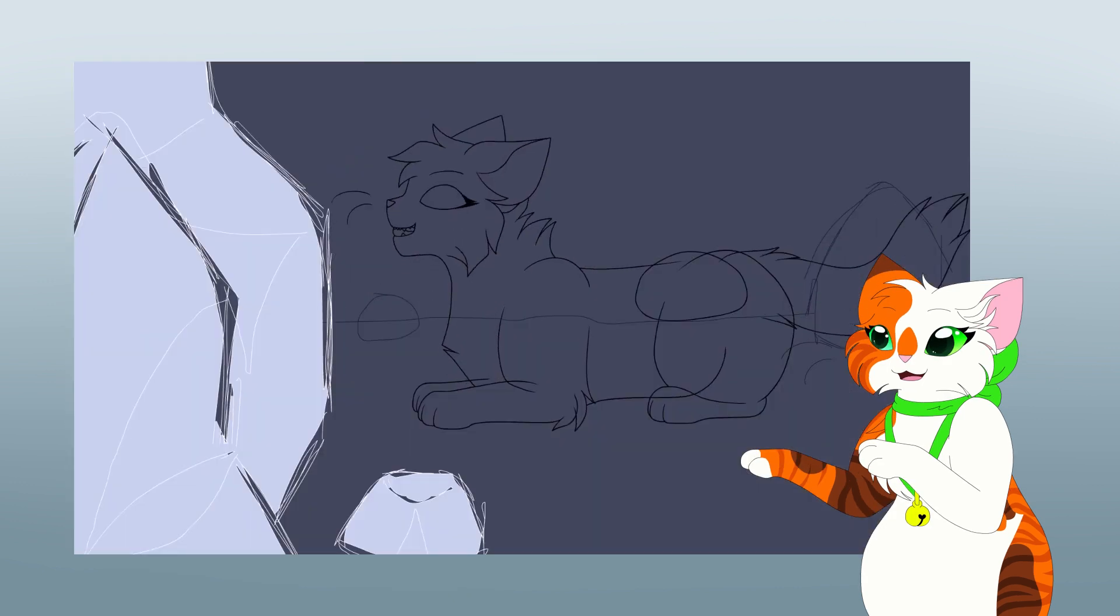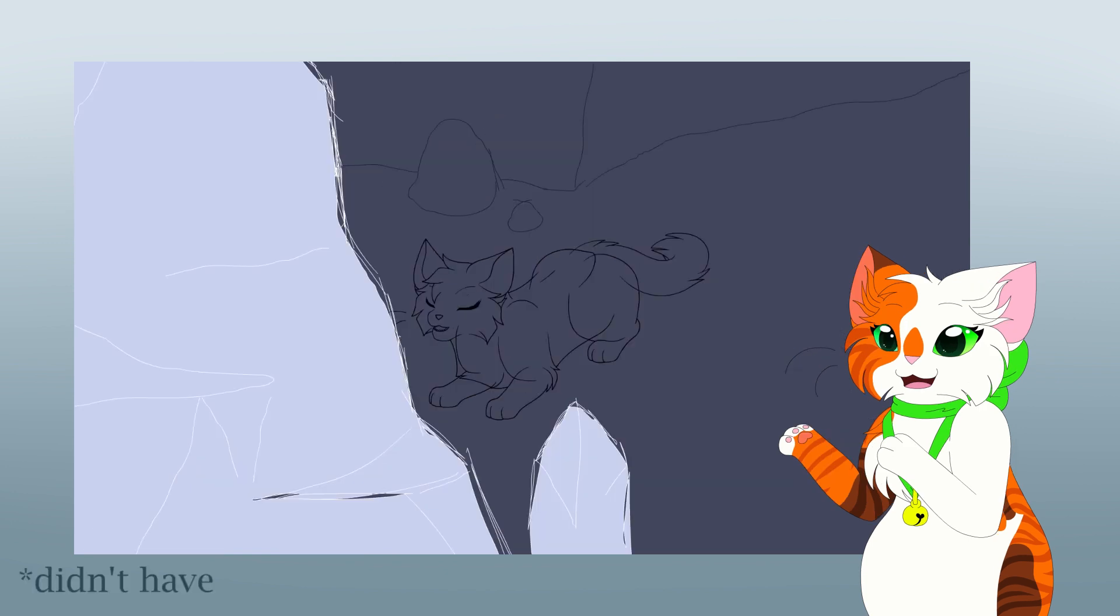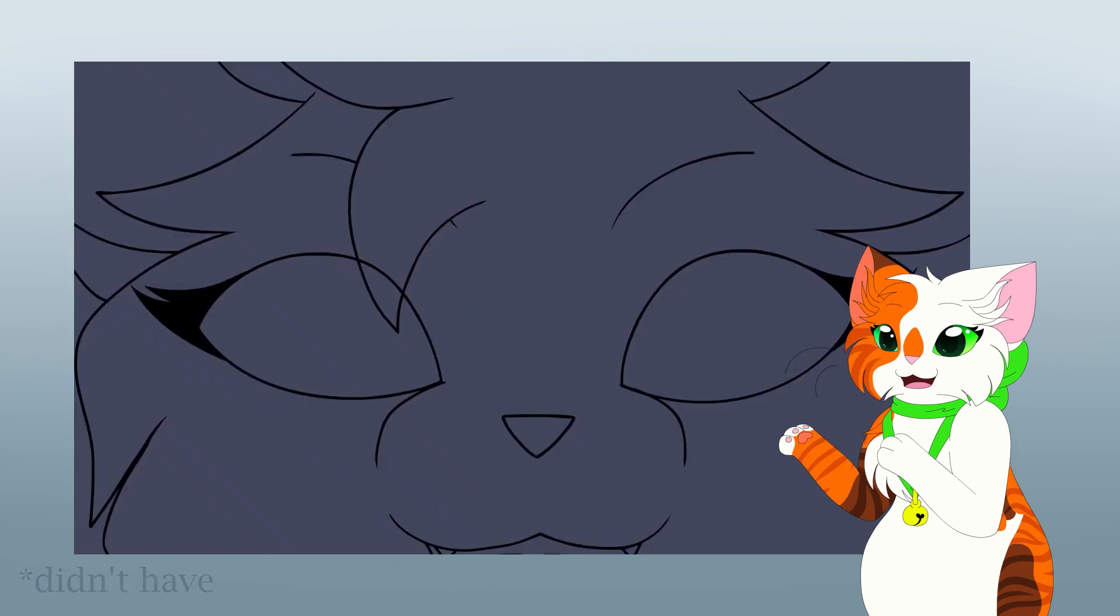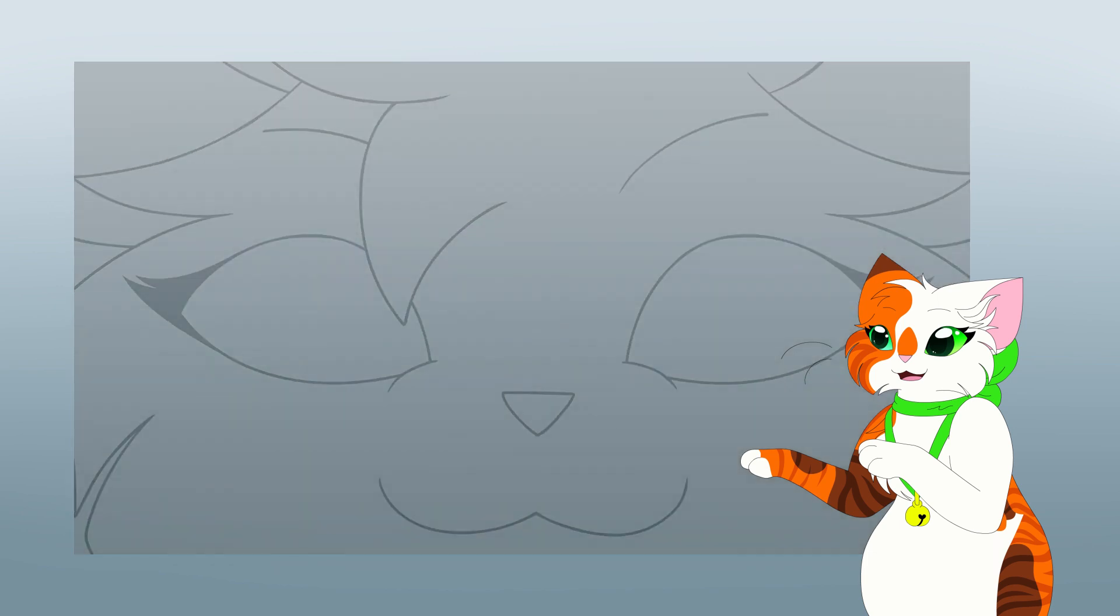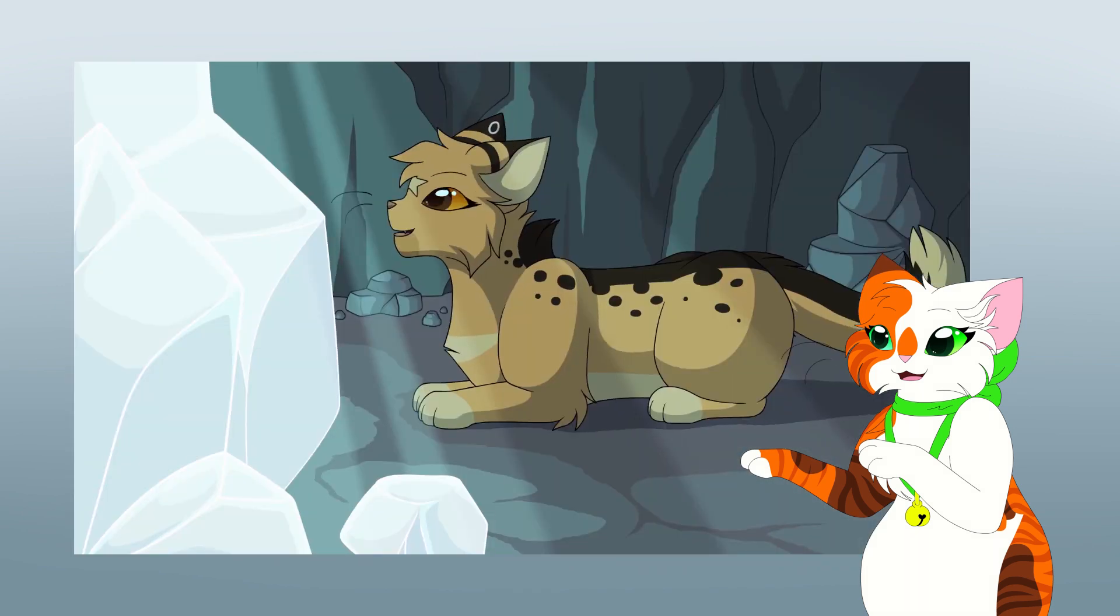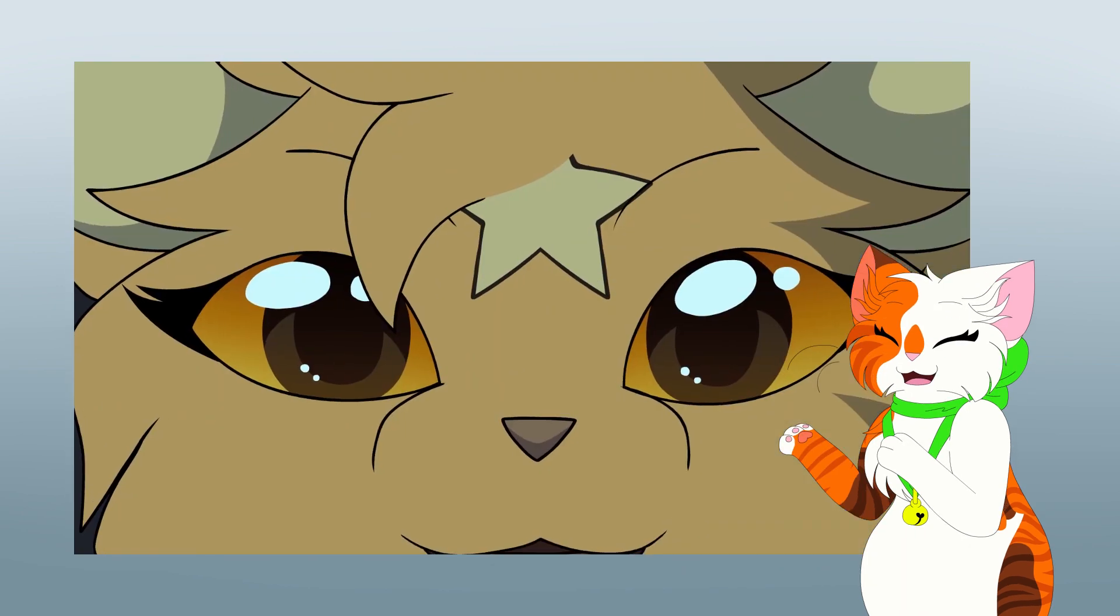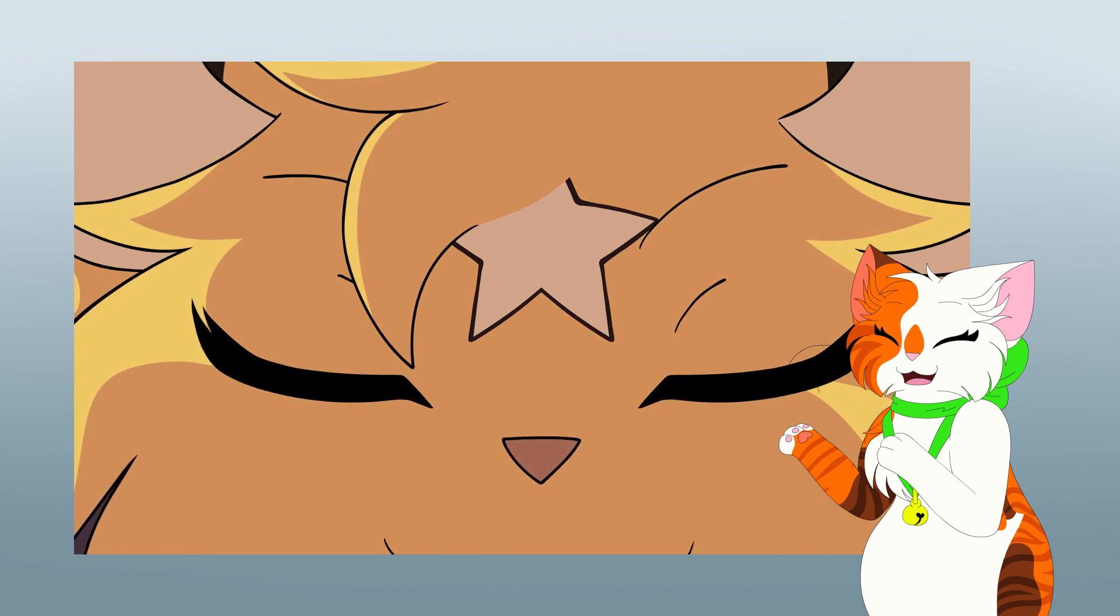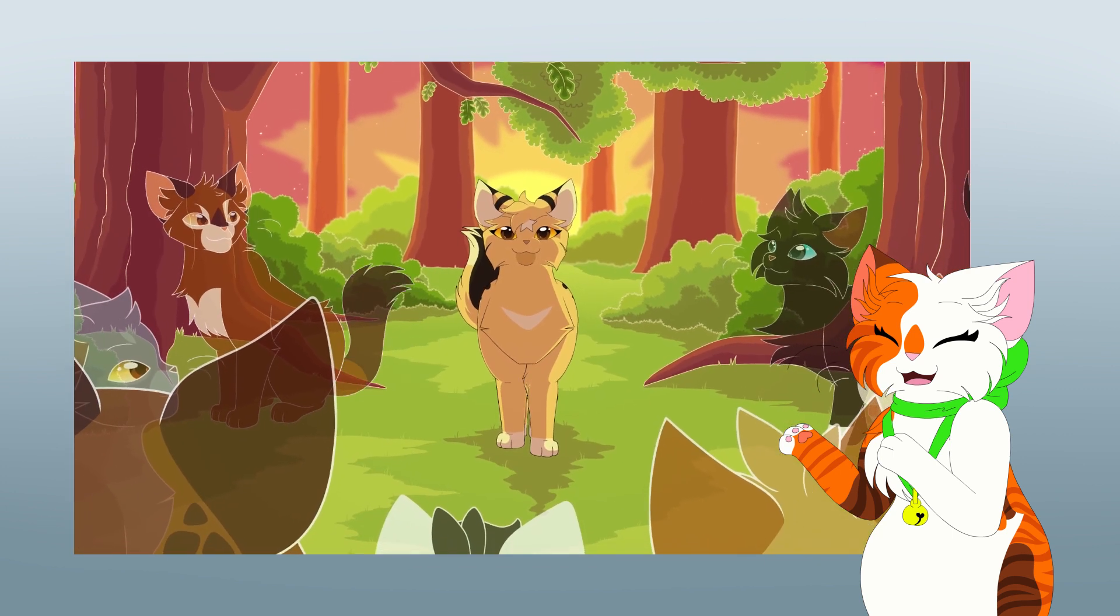The lip-syncing went quite smoothly. I can't say I had any particular difficulties getting it done. I would say my favorite words to lip-sync were brave, bruised, and a little inhale before Leopardstar says the final This is me.